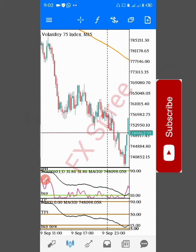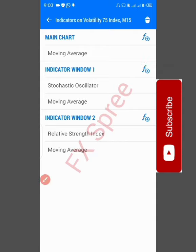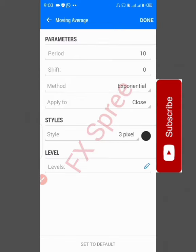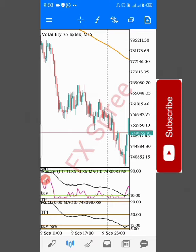Next, stay under Window 1 and click the F in front of Window 1. When you tap it, it gives you indicators. Scroll down to Moving Average and tap it. The settings are: Period 10, Shift 0, Method Exponential, Close, three-pixel width, color Black. Tap Down to confirm. You can see the black Moving Average line is now added.